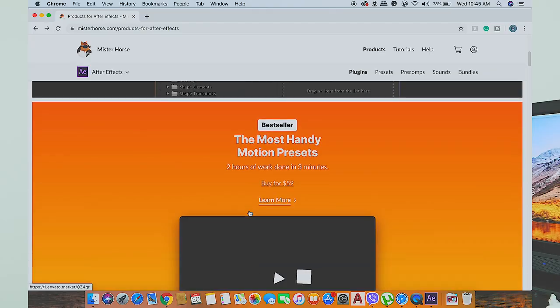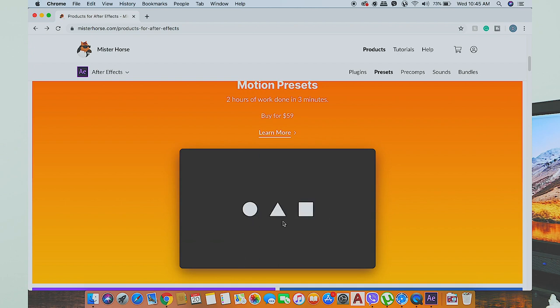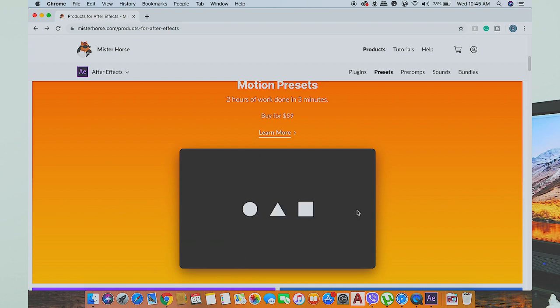If you want more presets and pre-composes, go to Mr. Horse's website. From there, you can purchase the preset packs you want. Thanks for watching, and see you guys in the next video!